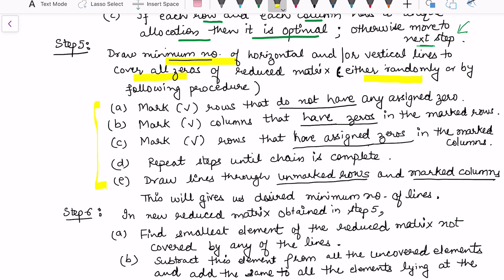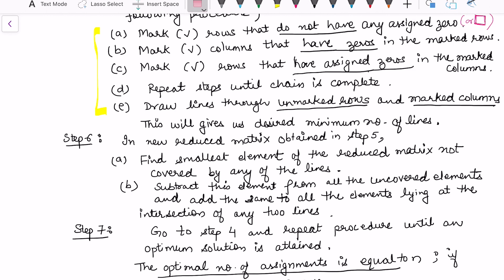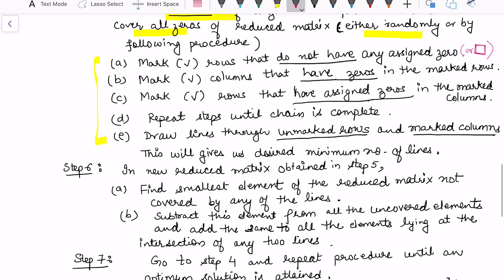Here is the procedure: look for the row which does not have any assigned zero — meaning the row with no boxed allocation. Then in that row, mark the column that has a zero. In the marked columns, tick the rows that have an assigned zero. Repeat this process until the chain is complete. Then follow step 6, which is about finding the least element of the reduced matrix not covered by any of the lines, and subtract it from the corresponding elements.